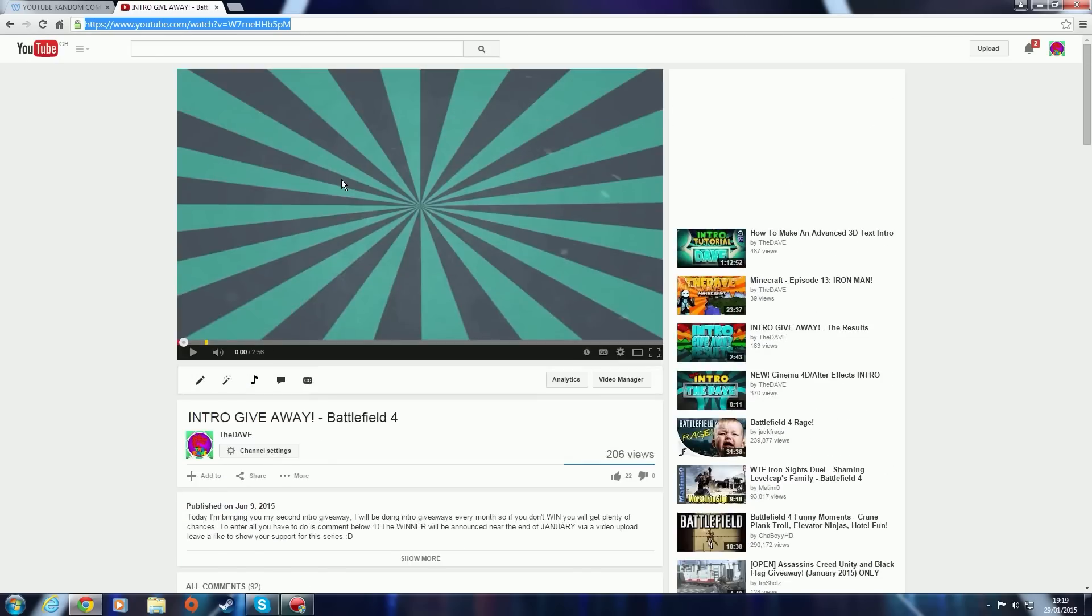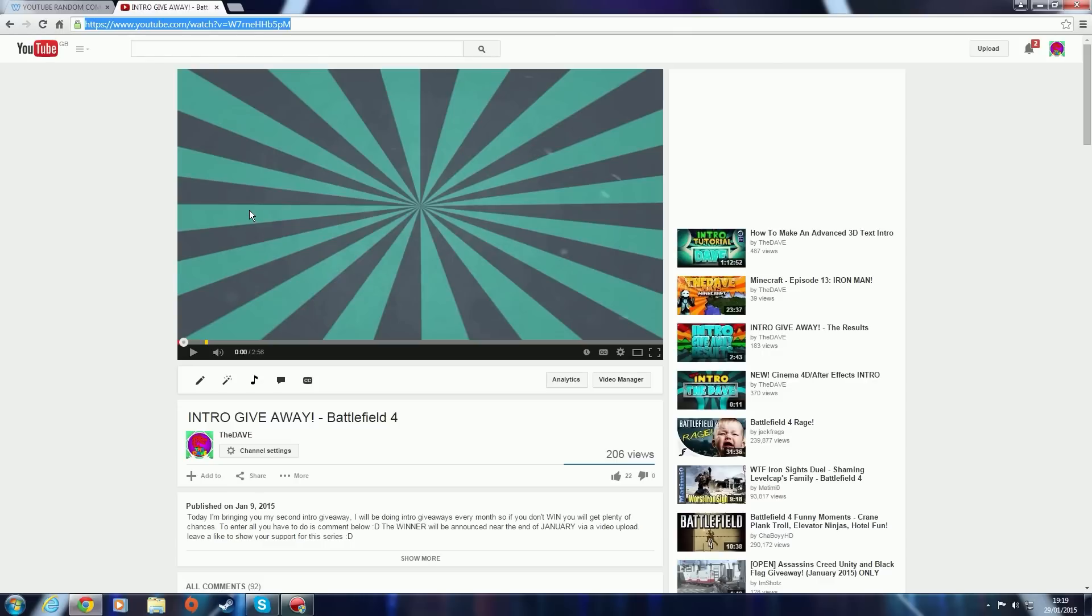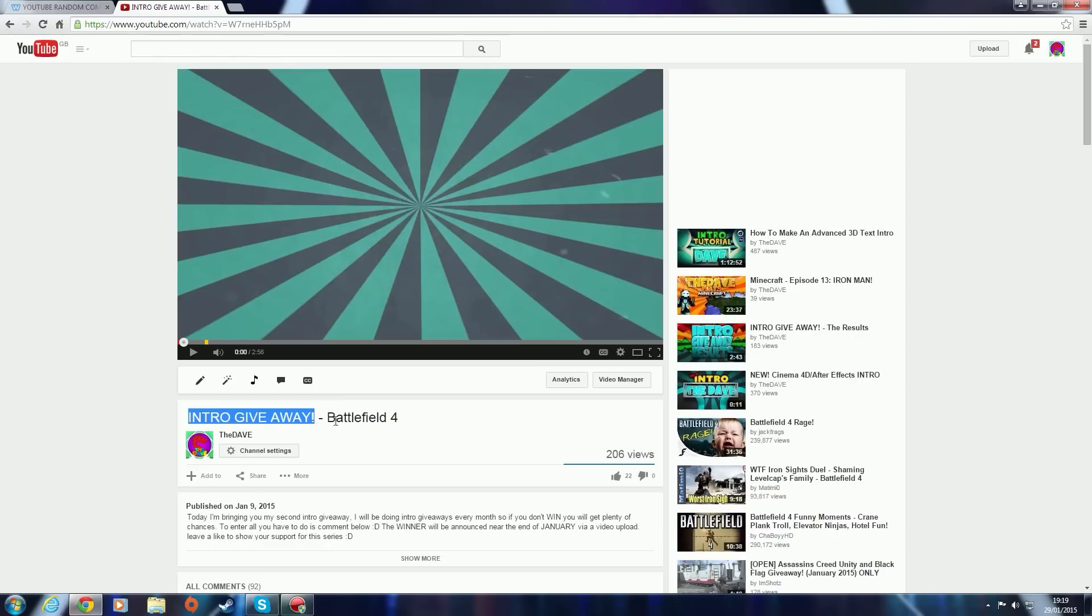There will be another one coming up in about seven days. So if you want to enter the next intro giveaway, if you don't win this intro giveaway, there'll be another video with gameplay in the background. Just look out for them if you want the intro giveaways.